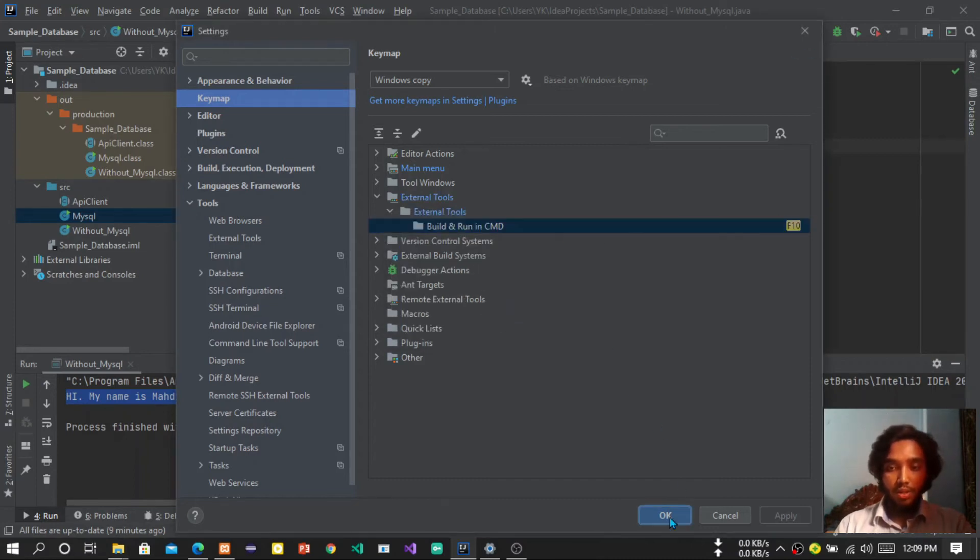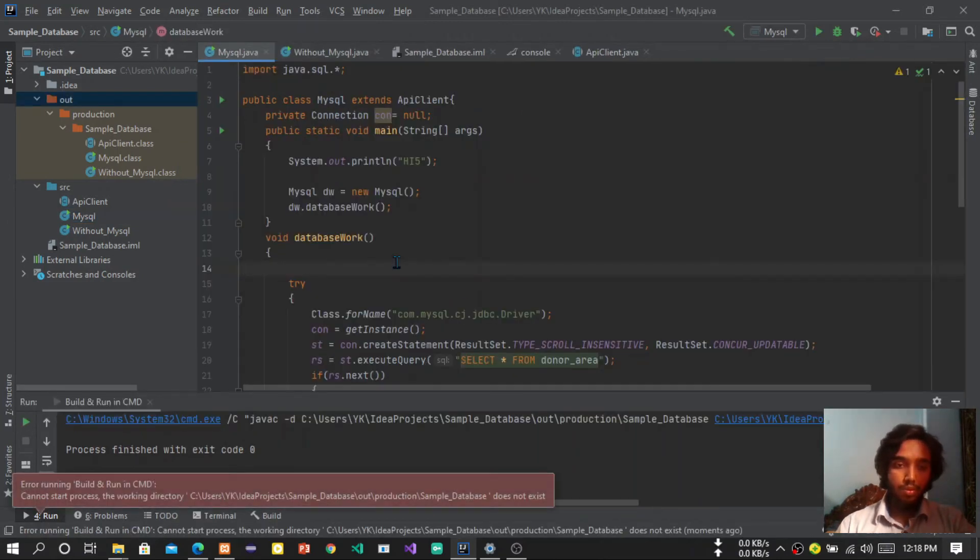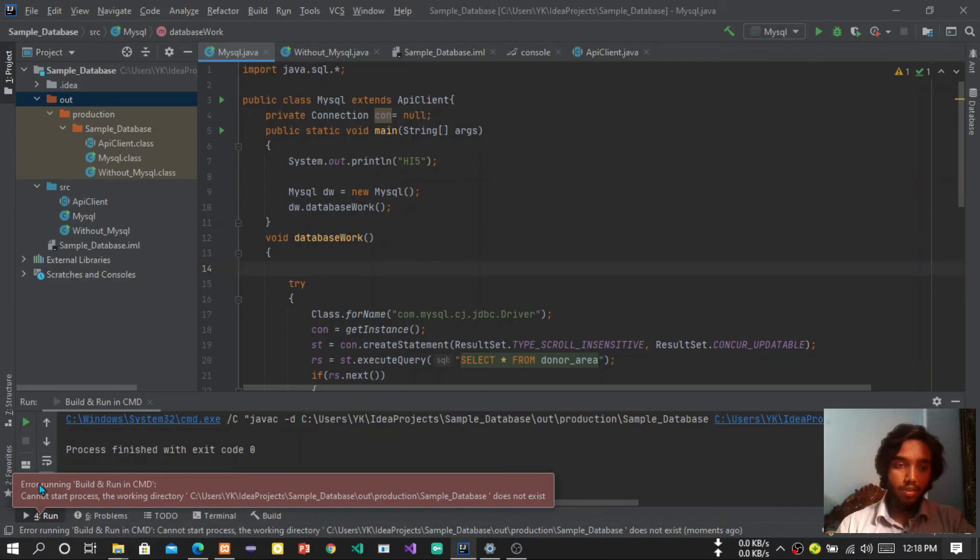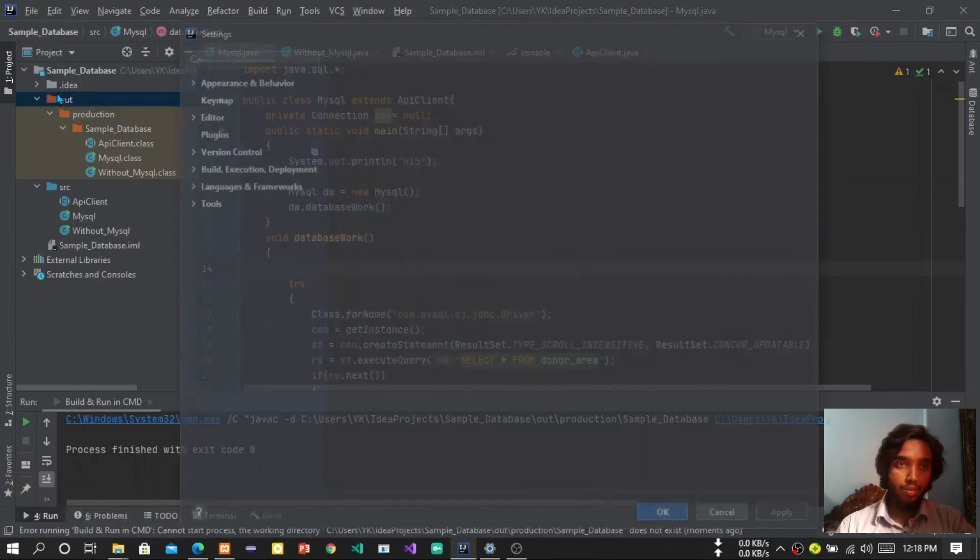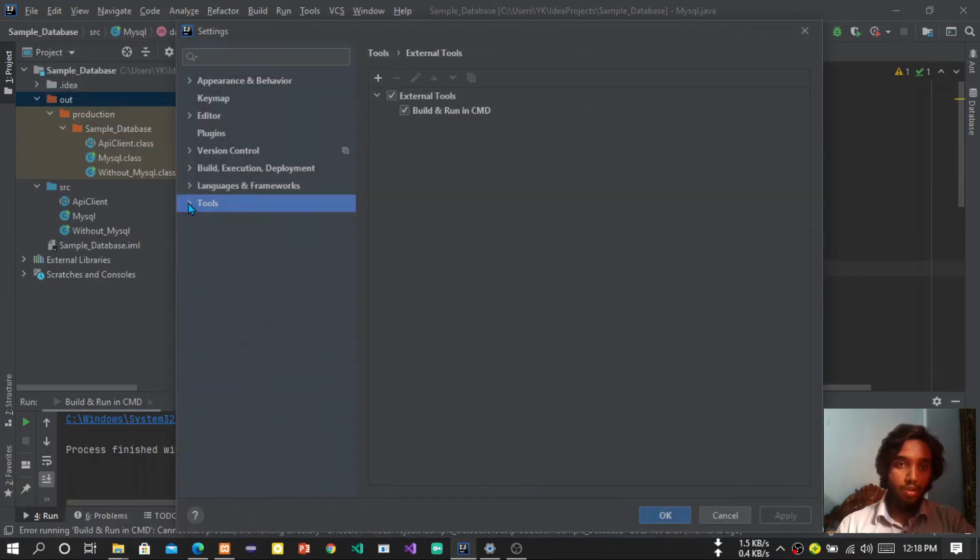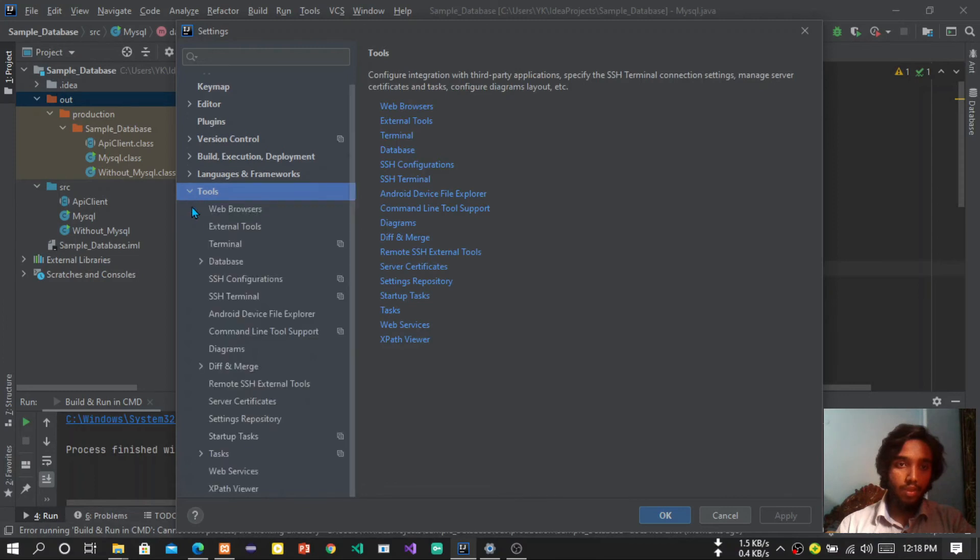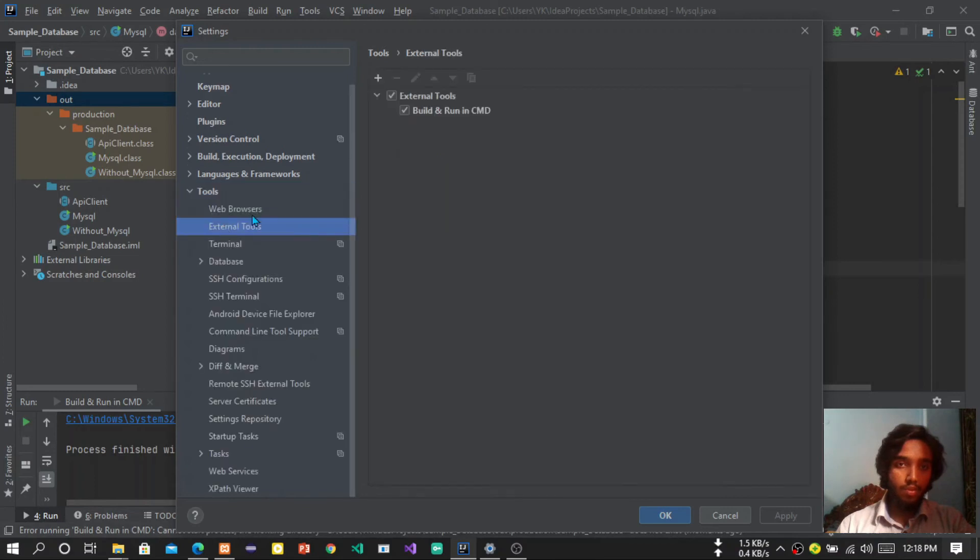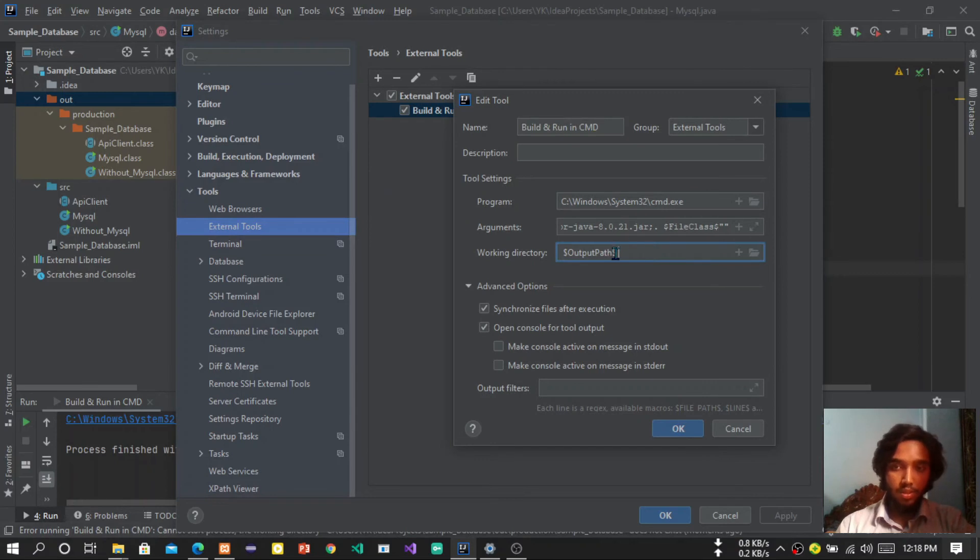Now we have to press the F10 button. Oh, now you can see there is an error. It will say working directory not exist, so we have to fix the bug.